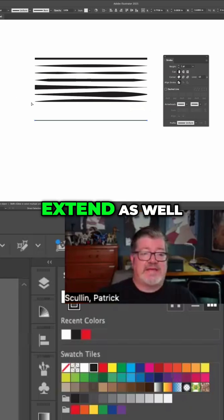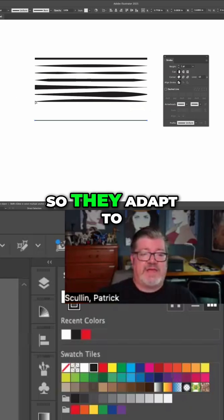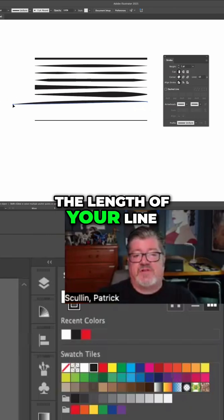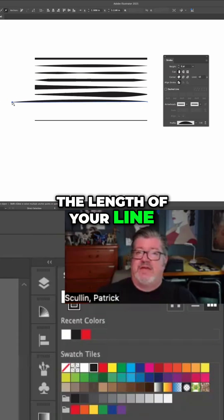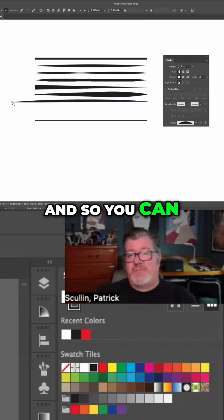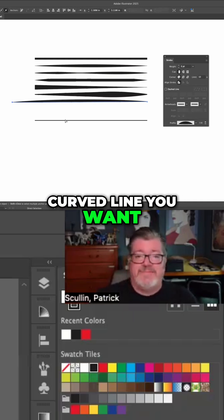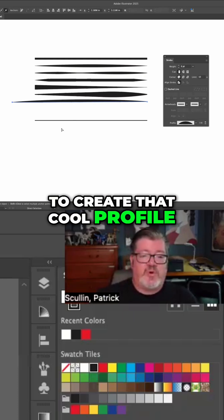What's great is they extend as well, so they adapt to the length of your line. You can put them onto any curved line you want to create that cool profile.